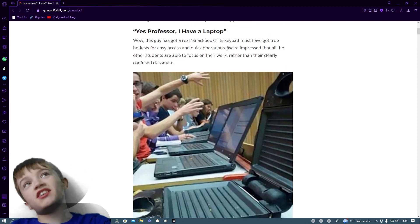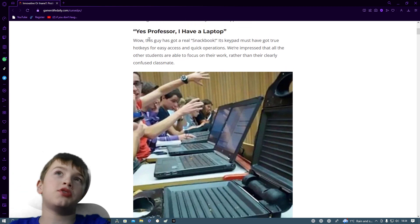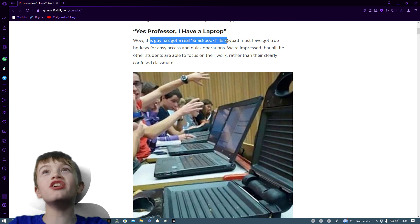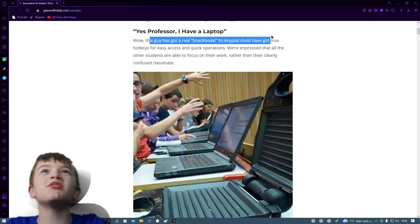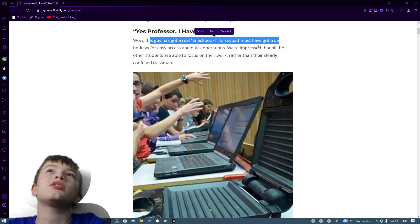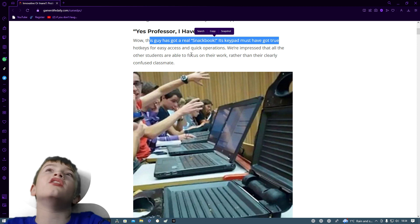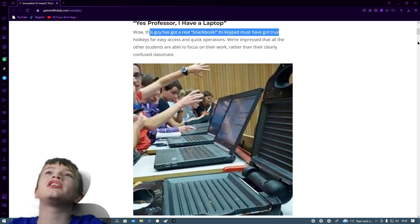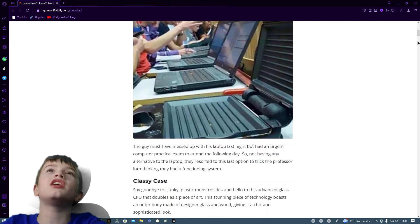Yes Professor, I have a laptop. Wow, but this guy has got a real snack book. Its keypad must have got true hotkeys for easy access and quick operations. We are impressed that all the other students are able to focus on their work rather than their clearly confused classmates.